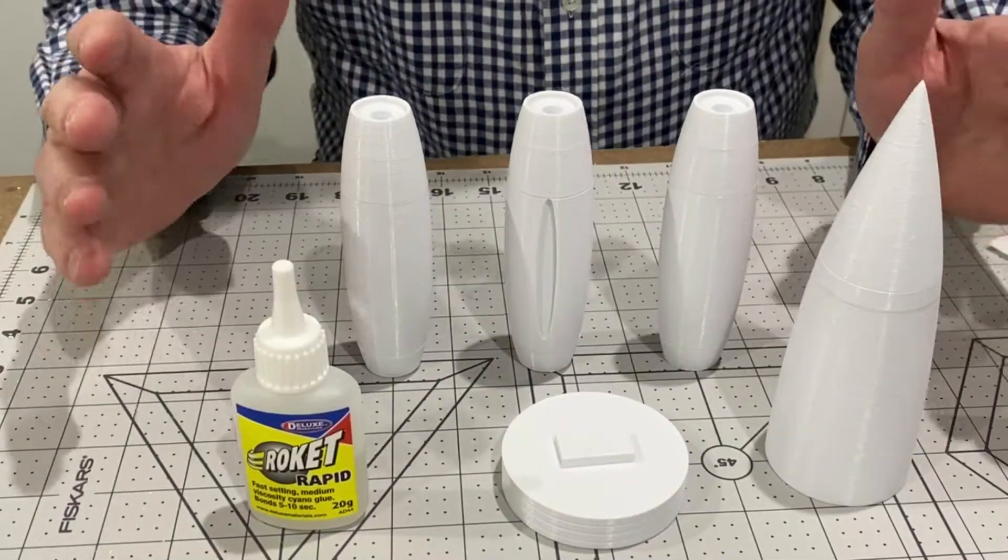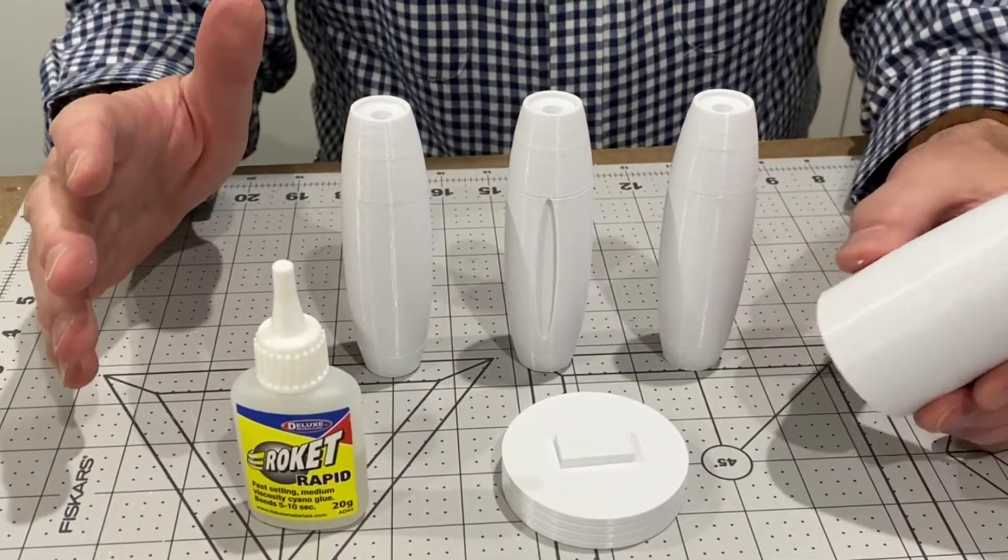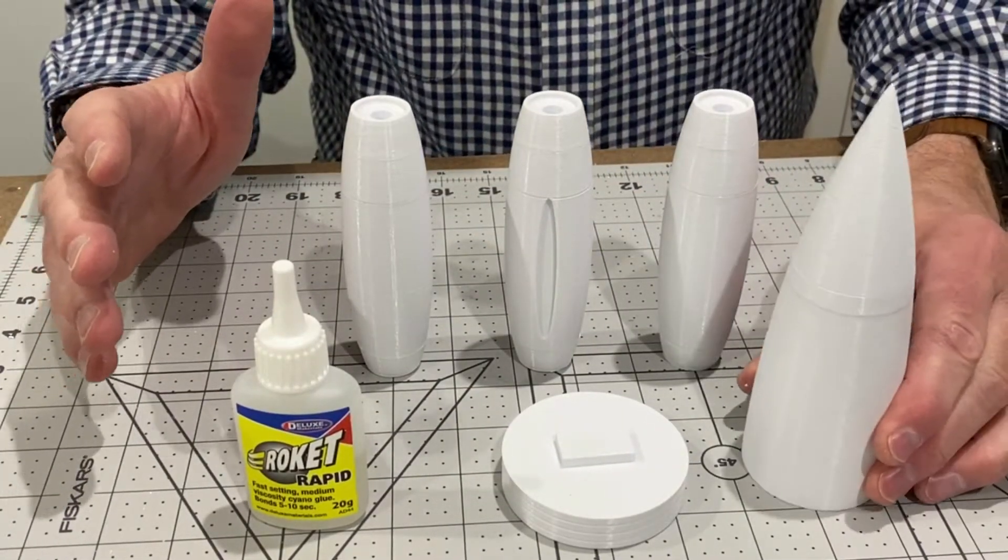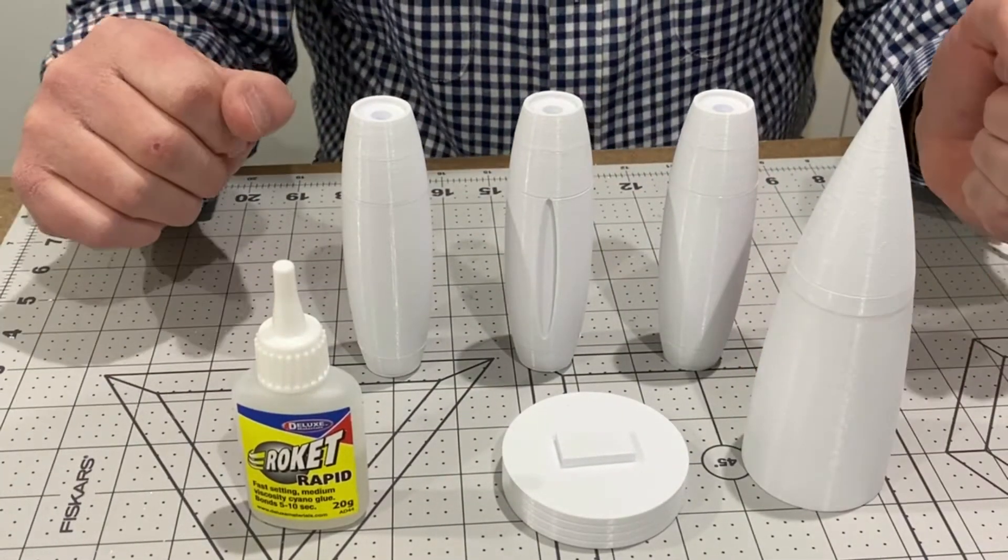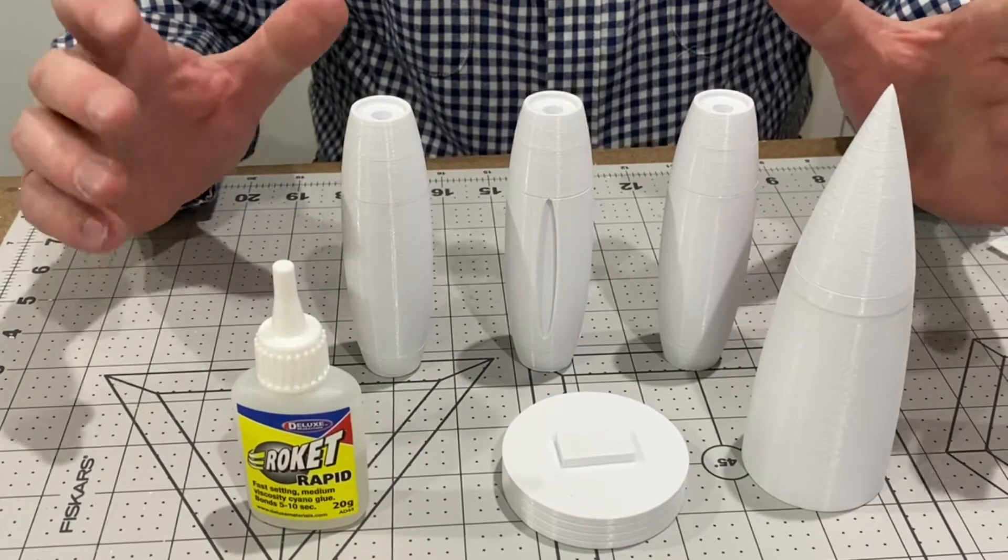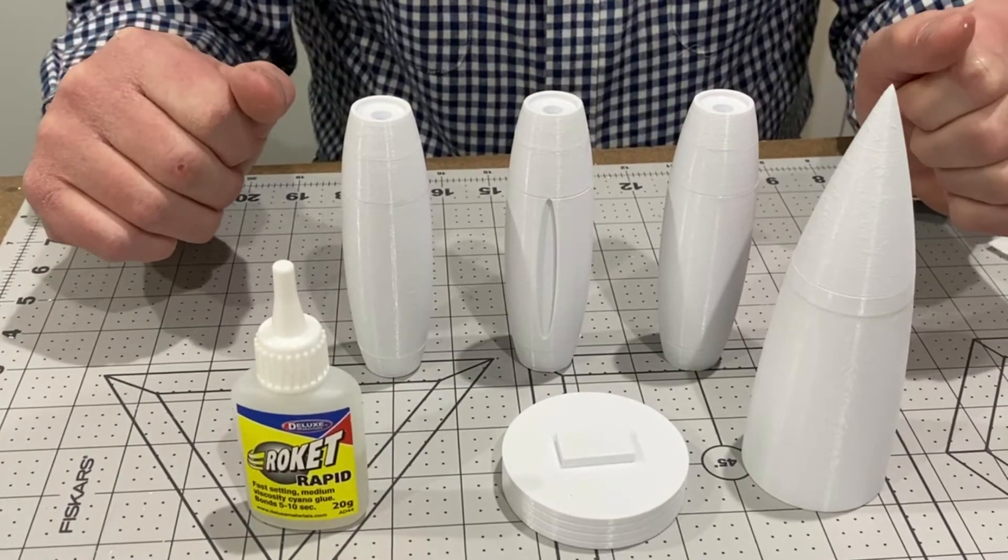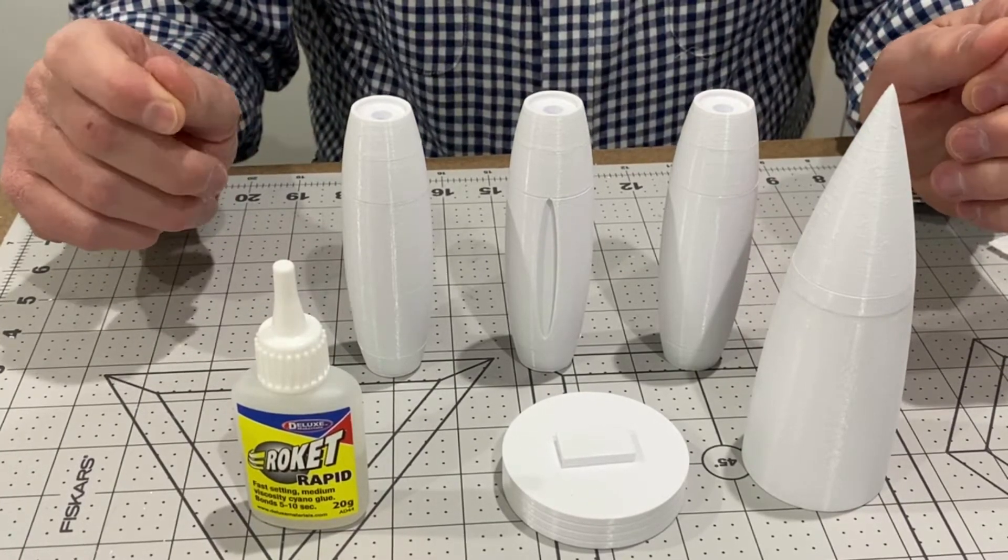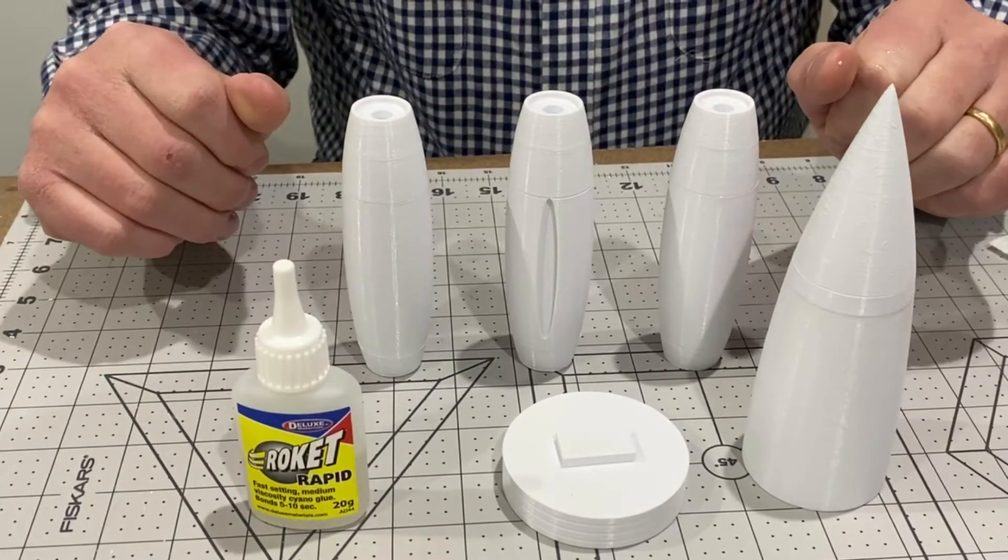So that's the three engines and the nose cone glued together, so next phase of that will be painting.